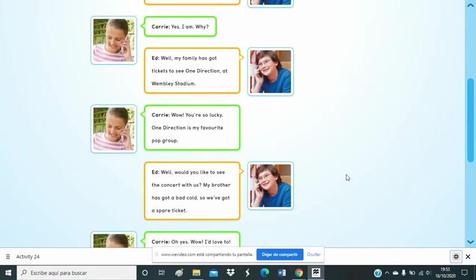Well, my family has got tickets to see One Direction at the open stadium. Wow, you're so lucky. One Direction is my favourite pop group.